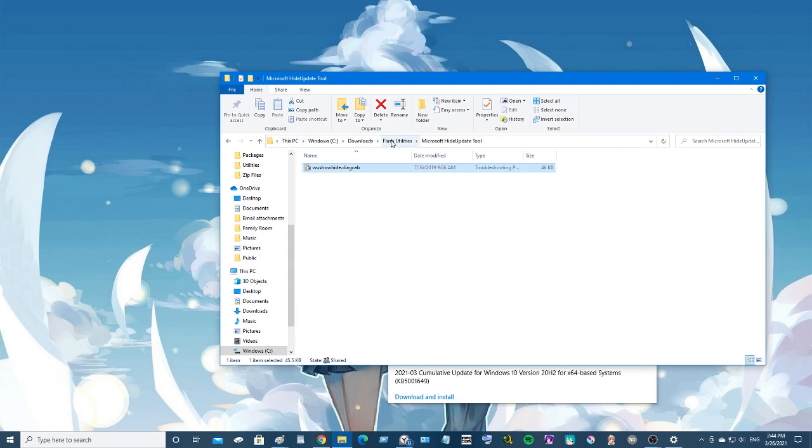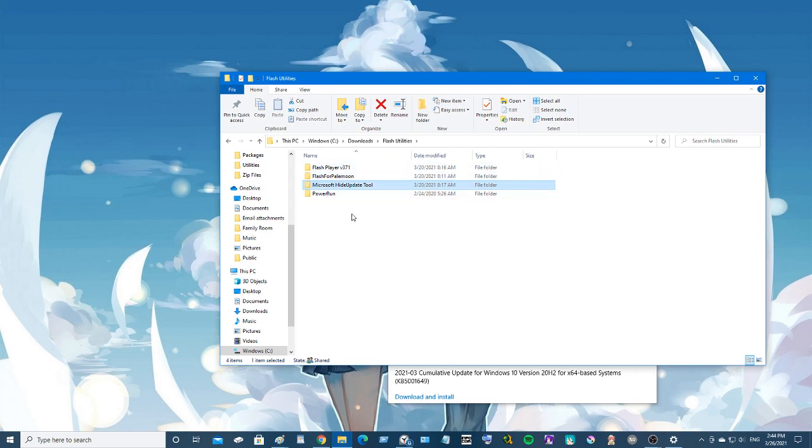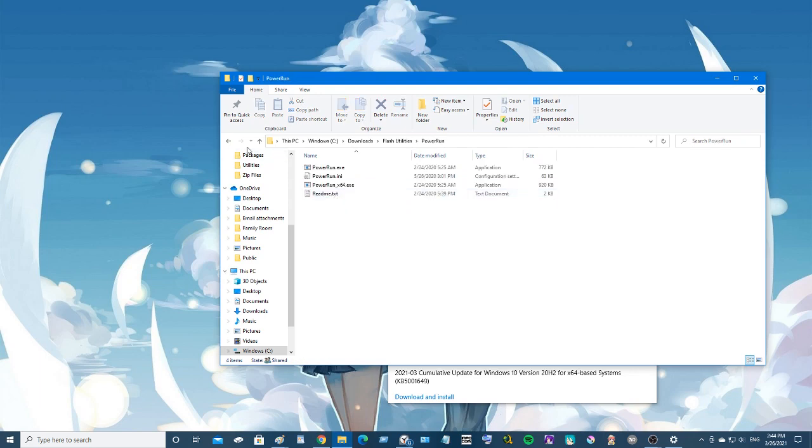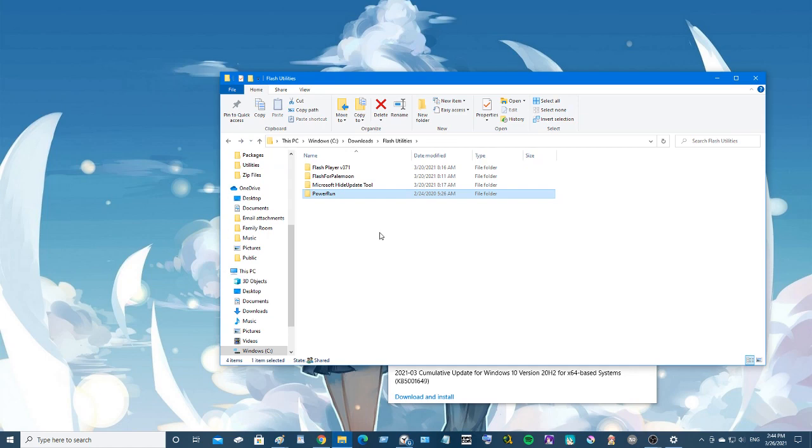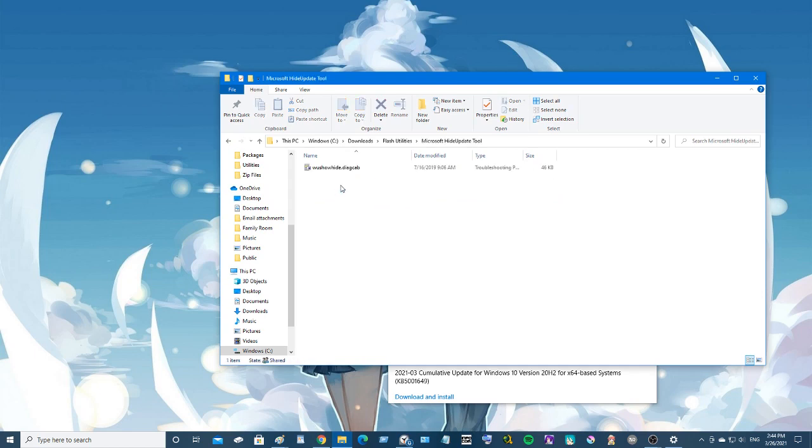Well, I might as well show you since I'm here. This is all the stuff I have in the download. Now this PowerRun thing I decided not to do it but it's there - it's supposed to let you do things that are higher authority than administrator. But it turned out I didn't really need it, but it's in the zip file anyway just in case. Now this is the hide tool.